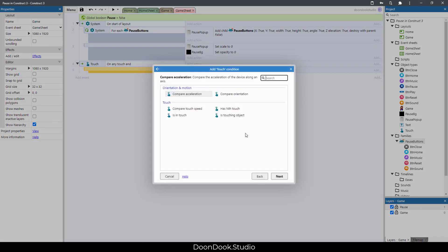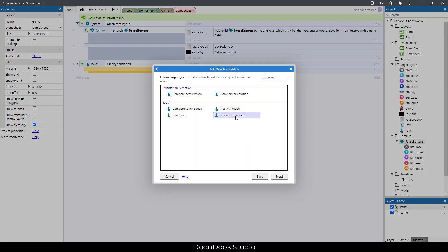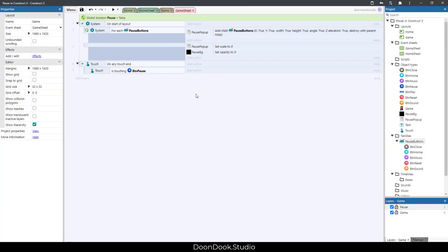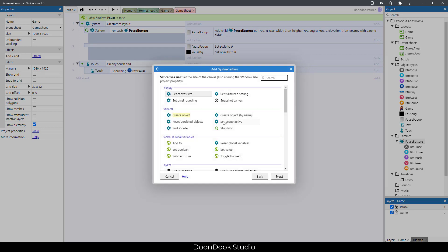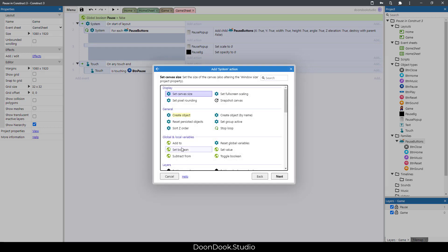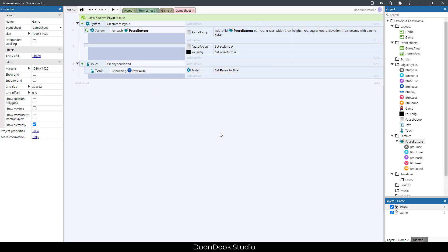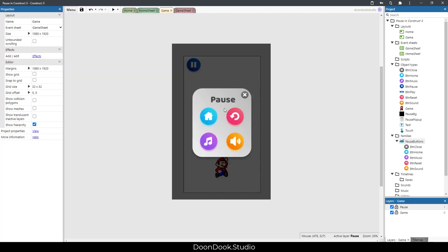Let's do that. Add an action: on any touch, and if we're touching btn_pause, set pause to true.